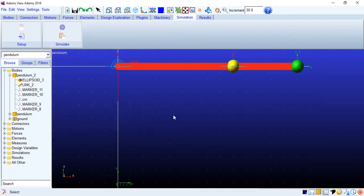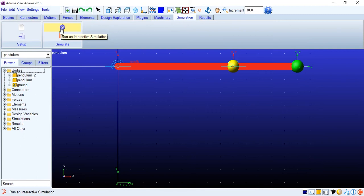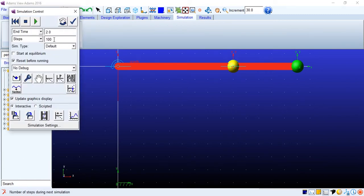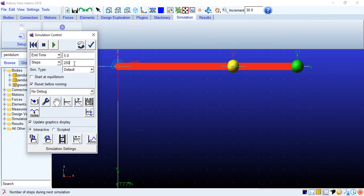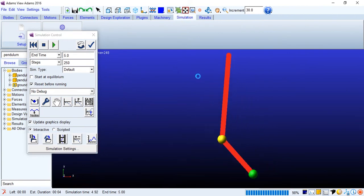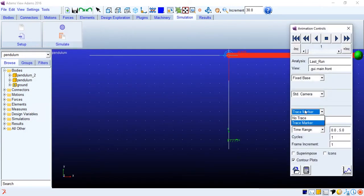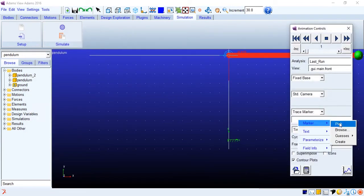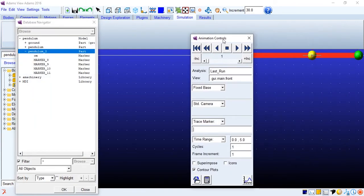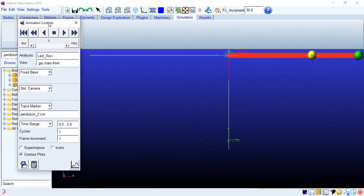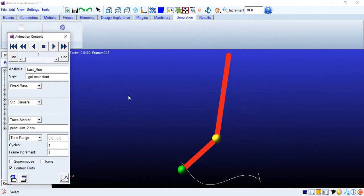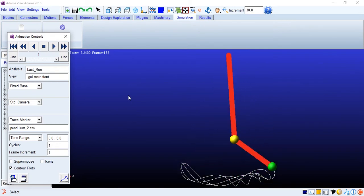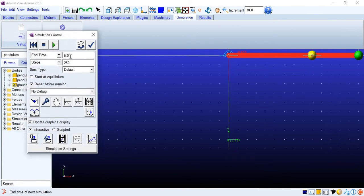Alright so let us do the simulation and try to observe what are the results when there's the chaotic motion of 2df pendula. I will put the simulation time to five seconds about 250 steps. Just put it on simulation okay look at the behavior. Now let us trace using the trace marker. You can just browse it. I will use the pendulum to center of mass marker which is basically the endpoint. Okay let us trace it animation forward here we go.